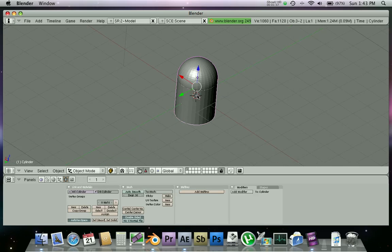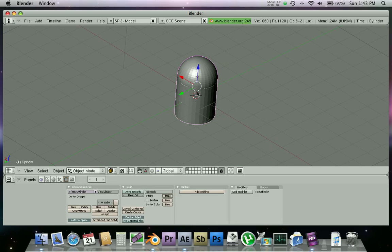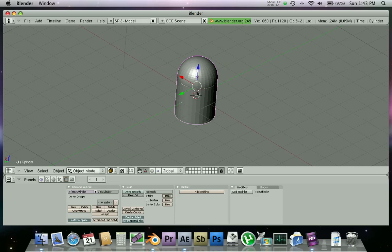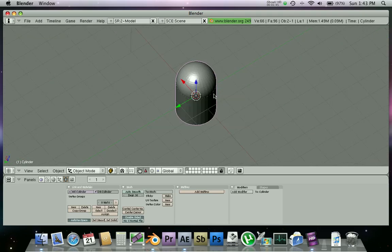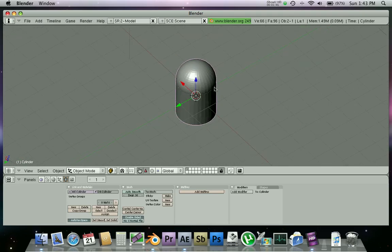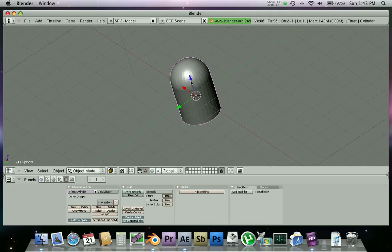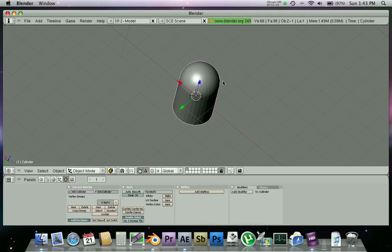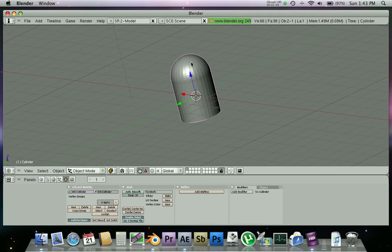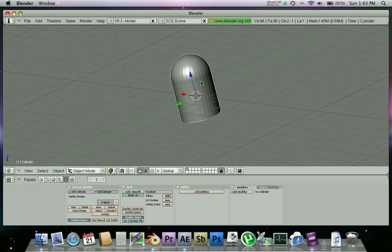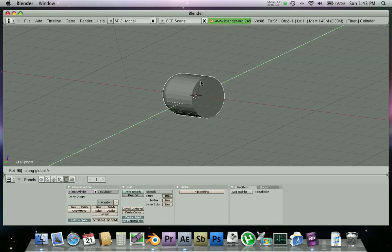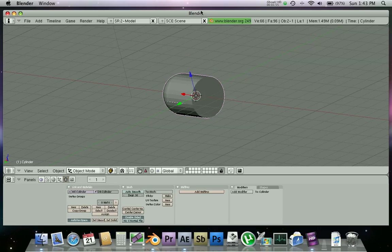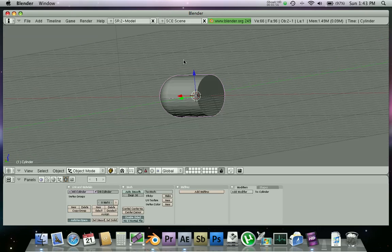Now shift and then right-click on the bottom so both are selected. Now control J to join them up all together. Now we have our bullet, nice.